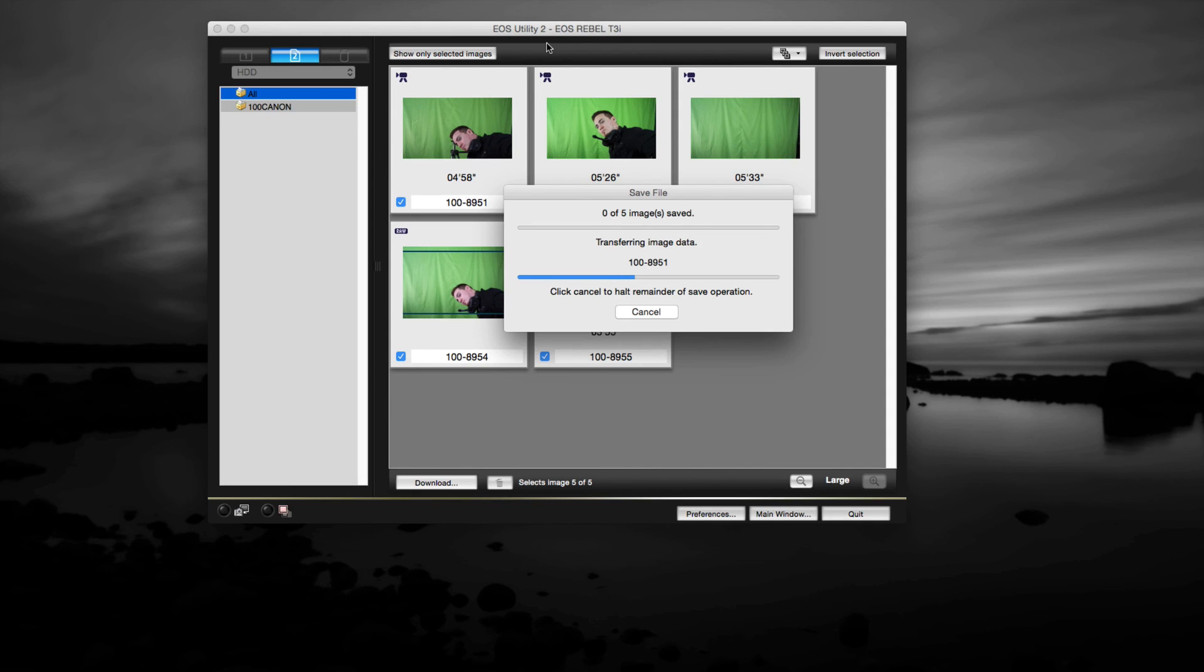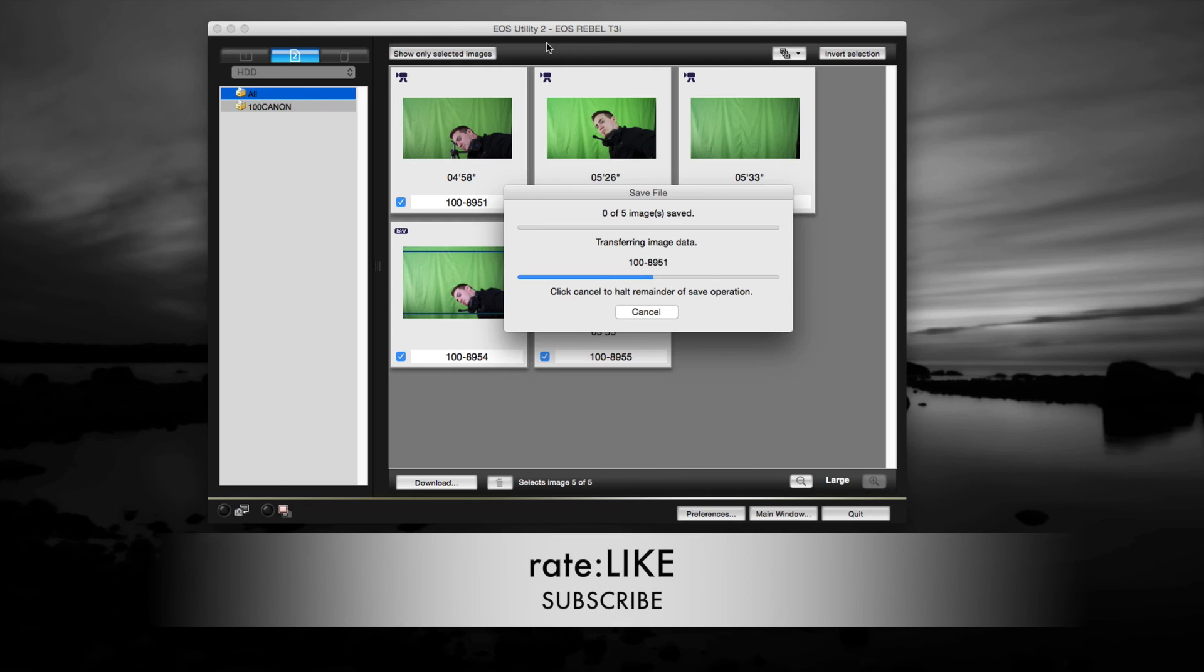This is the easiest way to import any pictures that you have, whether it's a Mac computer or Windows. Thank you for watching. Any comments or questions, write them below. Don't forget to subscribe and rate. Thank you.